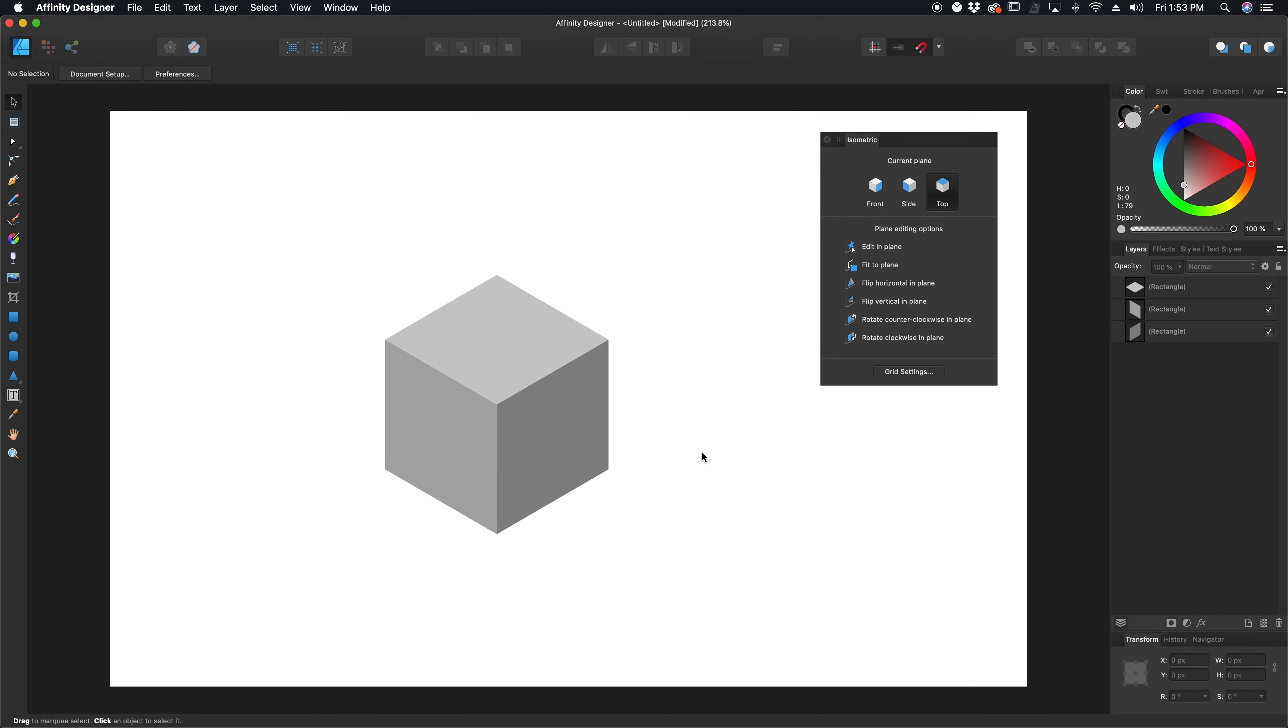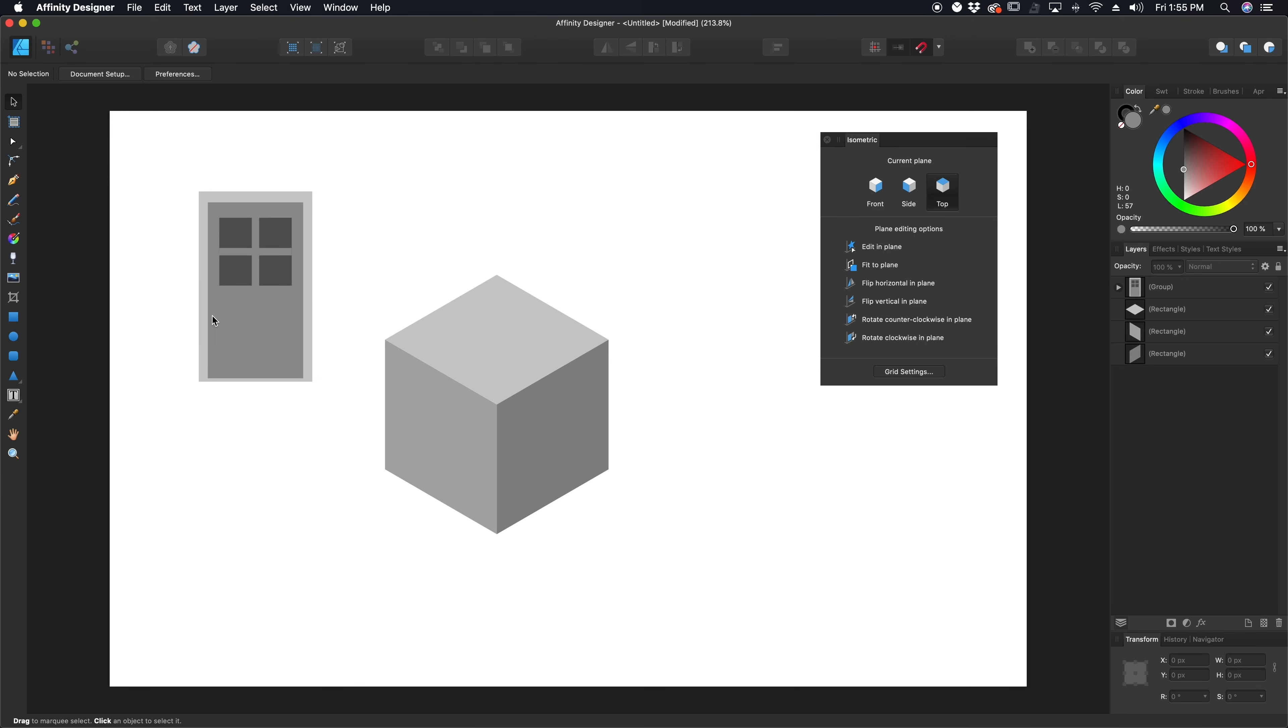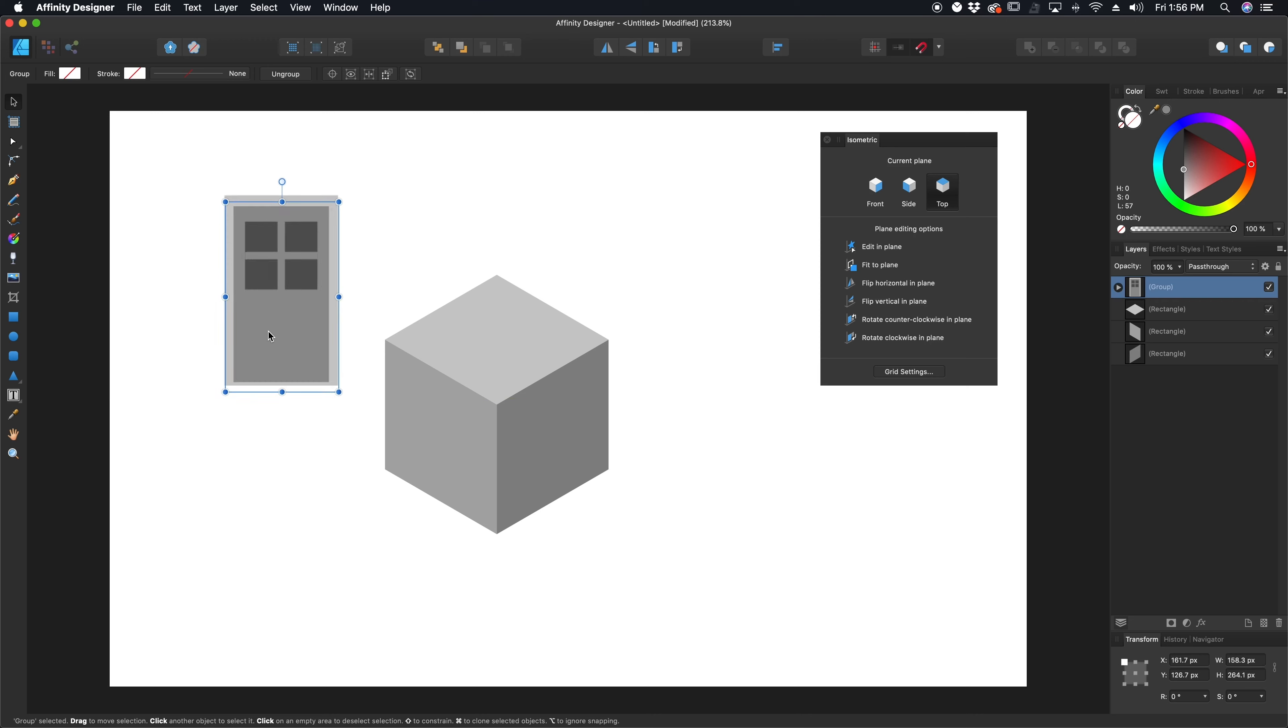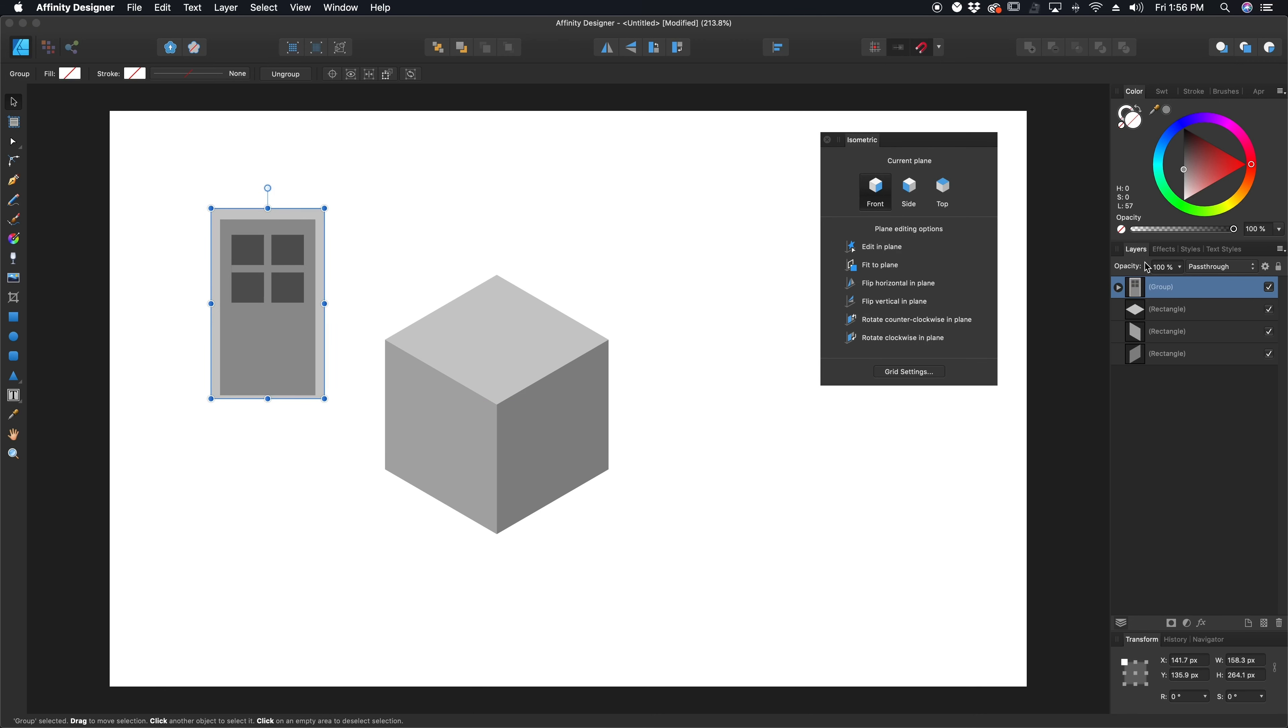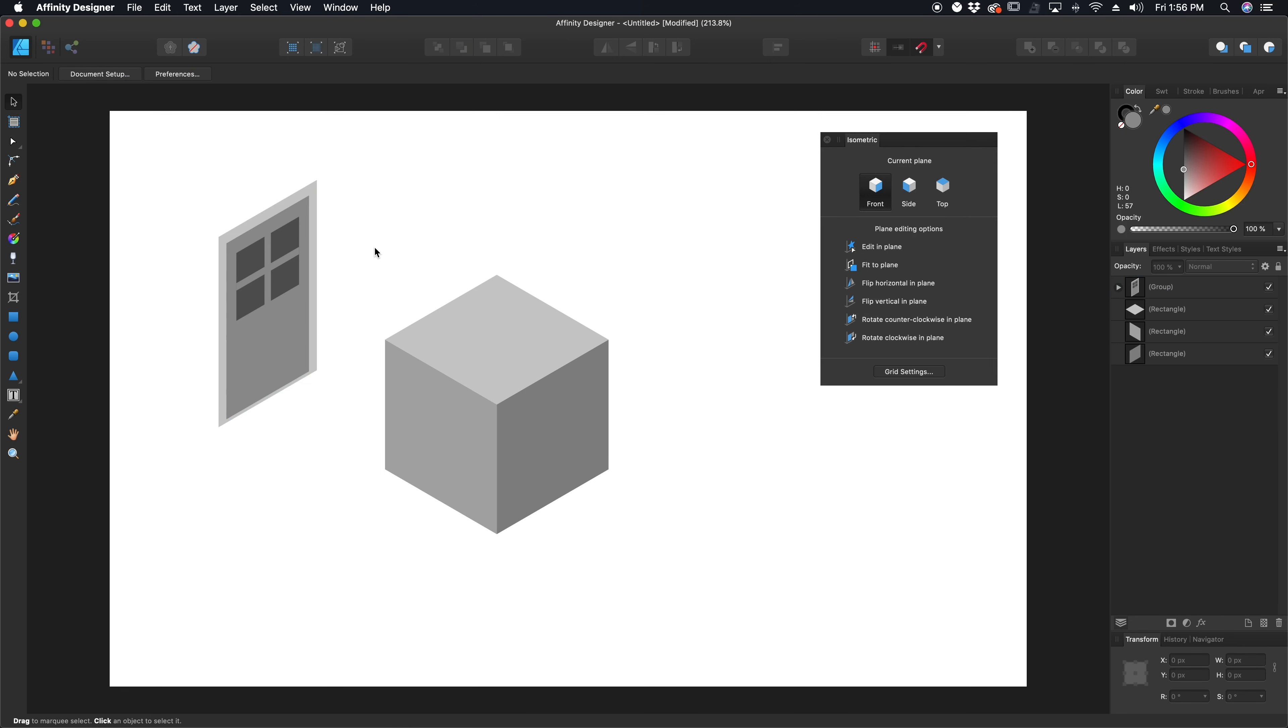So once you have your grid turned on, that's all you have to do is open this isometric panel, toggle between your planes, and change things up. I'm going to bring another object into play just to show you how this works. This is a simple door that I threw together in two and a half seconds. Now if I change my plane to front and I take this door, what happens if I have multiple objects together and I say fit to plane?